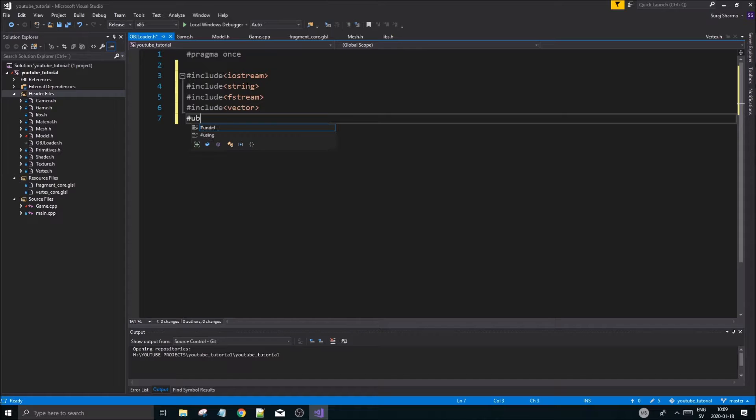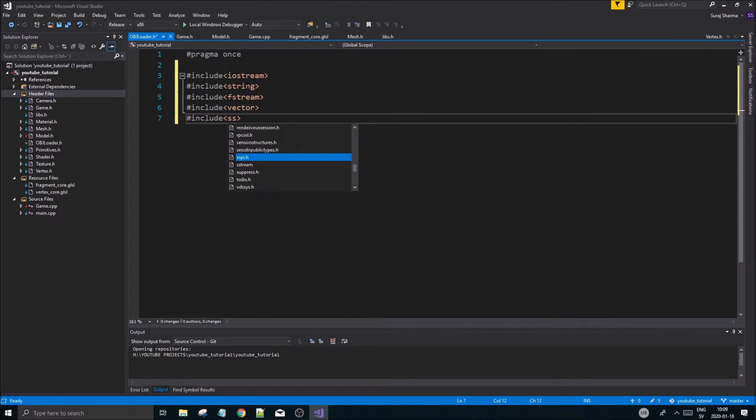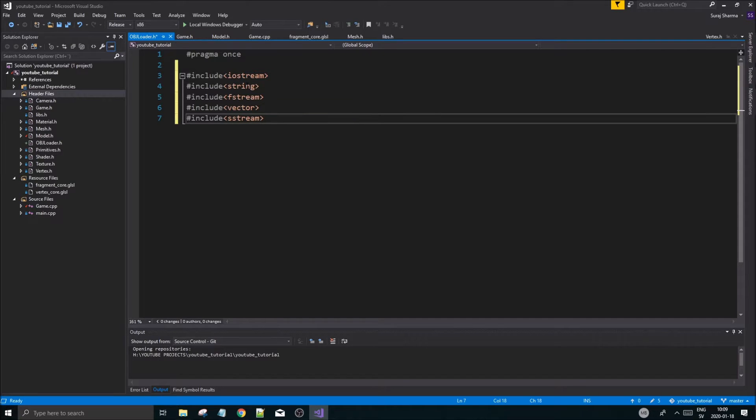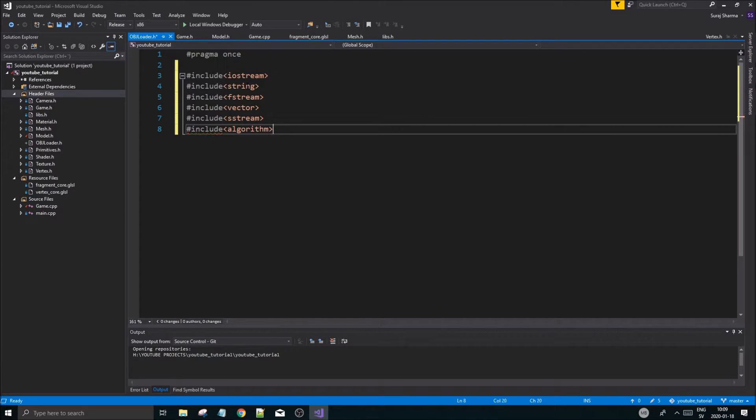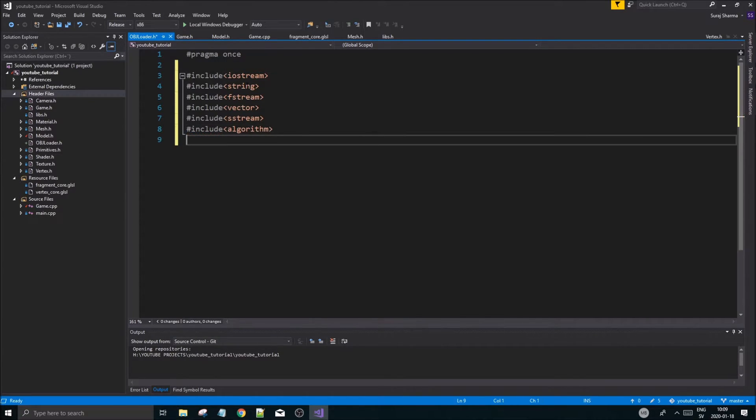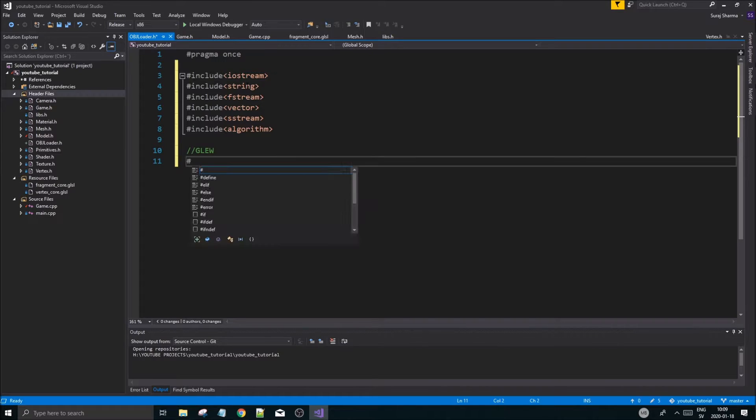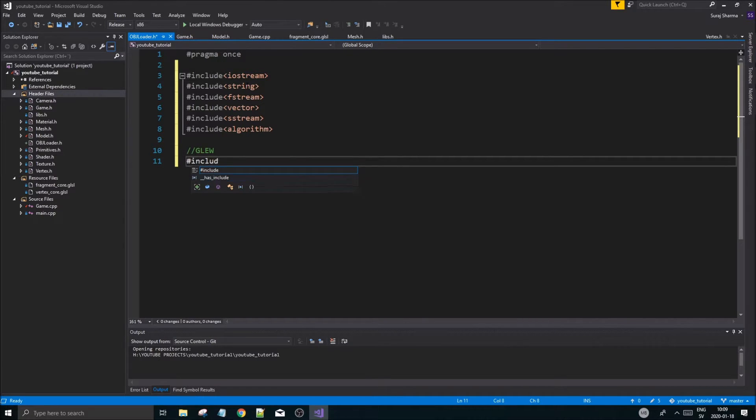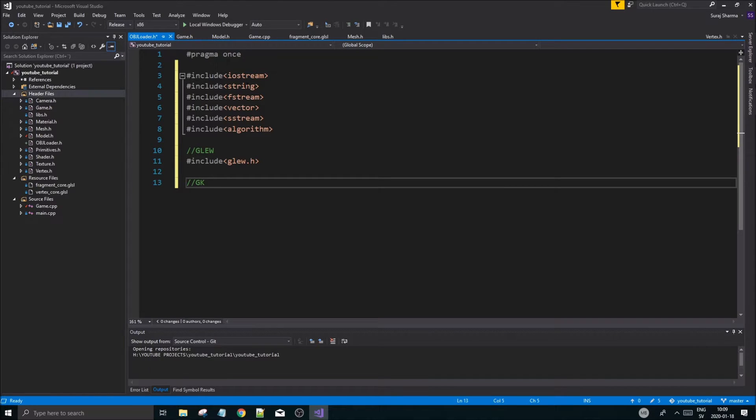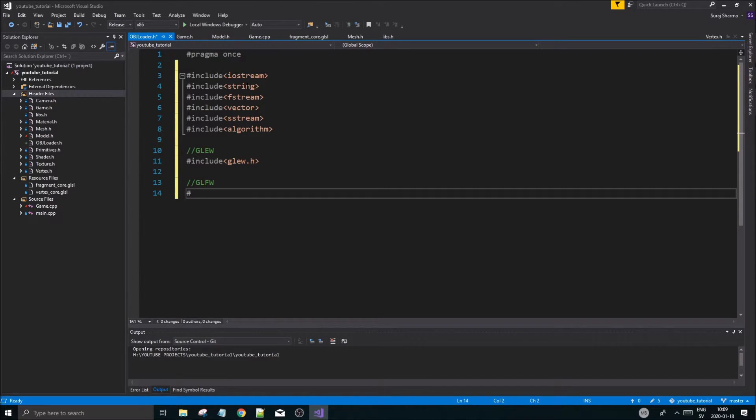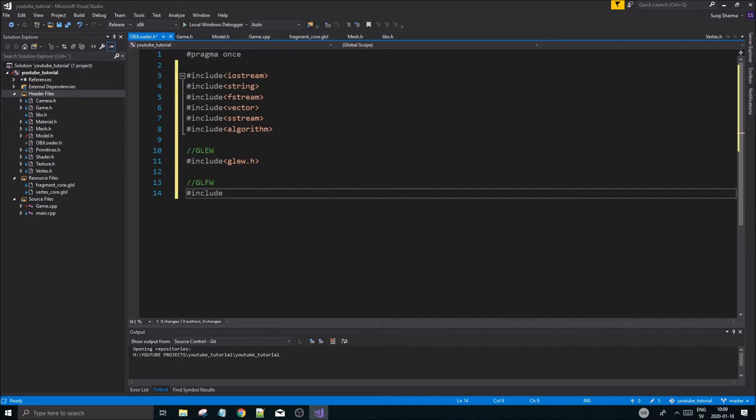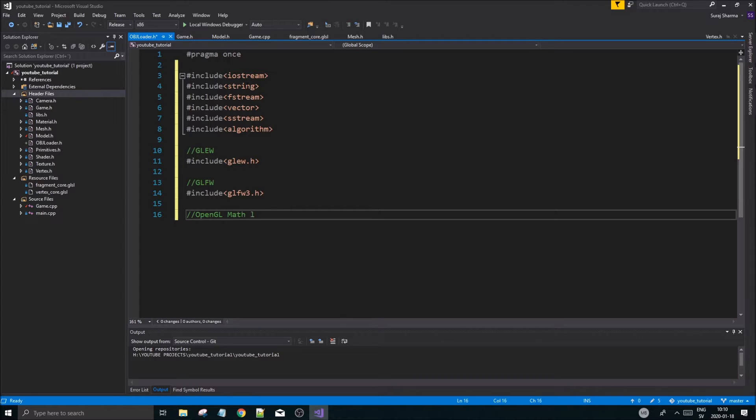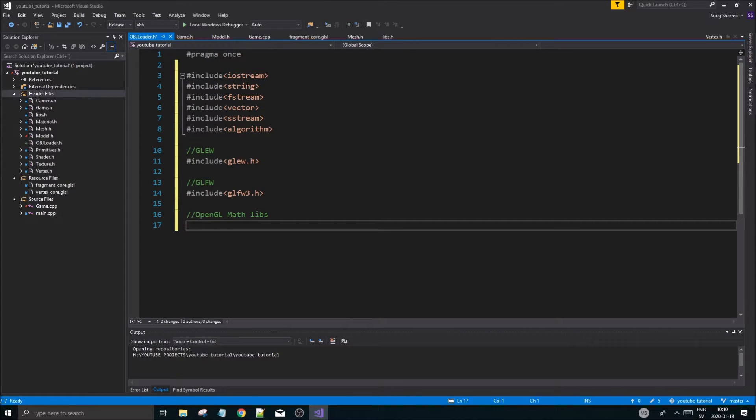We need a string stream, so include sstream for string stream. Then we're going to include algorithm if we want to sort these later on. We're going to include GLEW, so include glew.h, which includes GL int and stuff. Then we're going to include the window thing - GLFW, include glfw3 in case we need any of that.